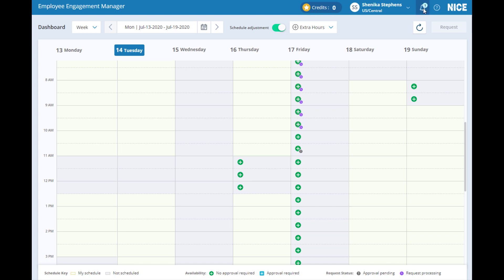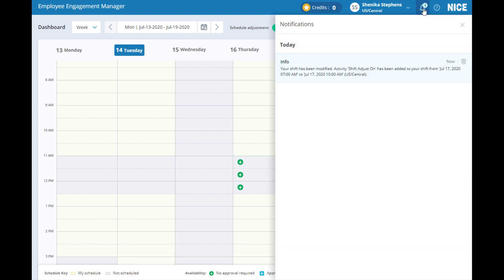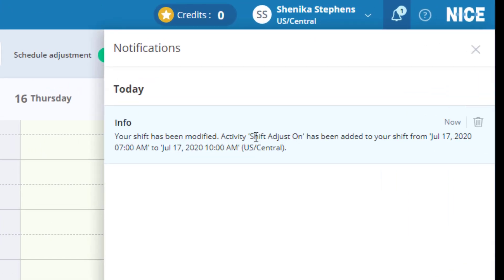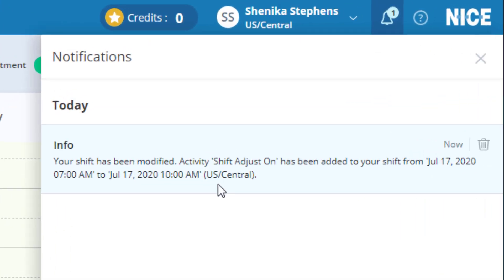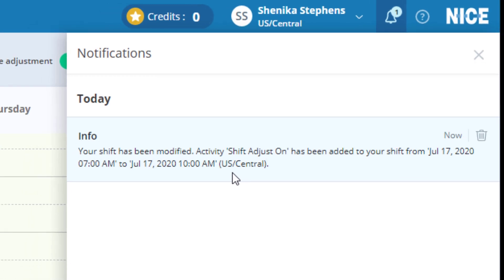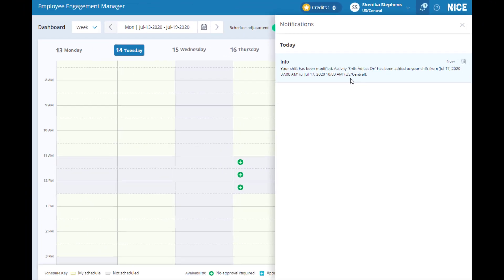You can also view all notifications from the top of the screen. Again, all without leaving the calendar page. You can see here that your shift has been changed successfully, and also see other notifications, such as offers to trade shifts. This is a completely new menu feature in EEM 8.5 for the web application.